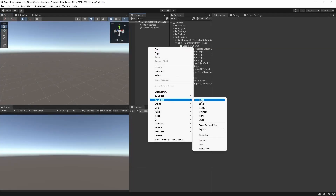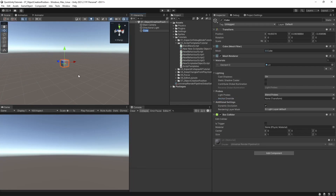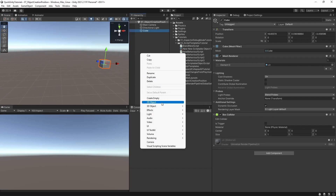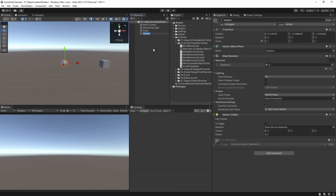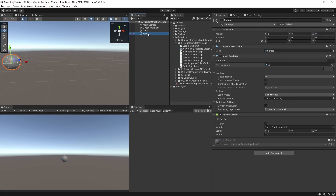When you create a new object in Unity, its position is set to the center of the scene view. This is often unwanted, and what I did for years was just manually typing in other values or deleting them, or using the component menu and resetting the position to 0,0.